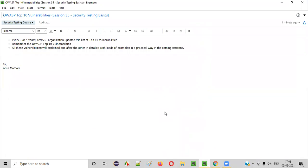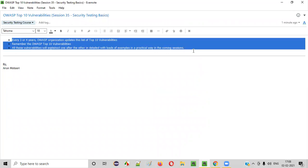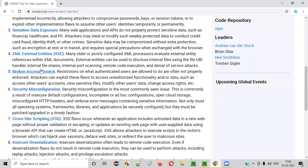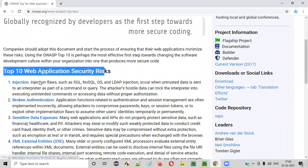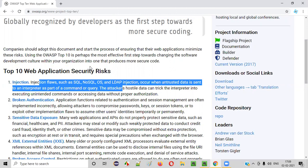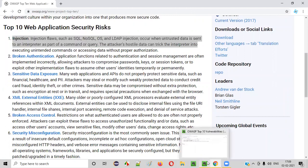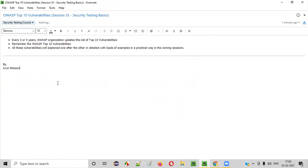So I hope you understood what exactly we are going towards. Now we are getting started with the top 10 vulnerabilities and we'll start learning one after the other in a detailed and practical way with lots of examples and practice in upcoming sessions. In the next session, we'll start with the first top 10 vulnerability — injection. We'll discuss what exactly injection is and go through lots of examples to practice it. Theoretical sessions are almost done, now we are moving into the practical sessions. That's it for this session, thank you, bye.